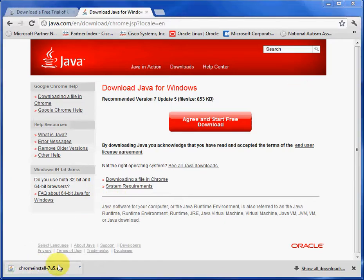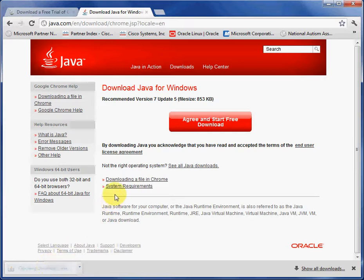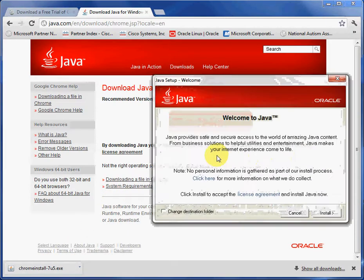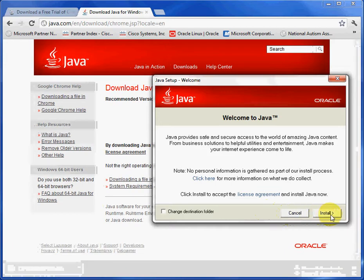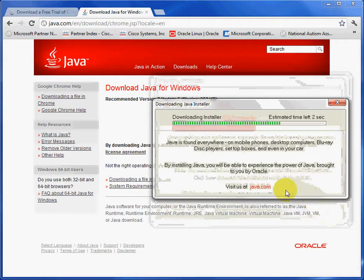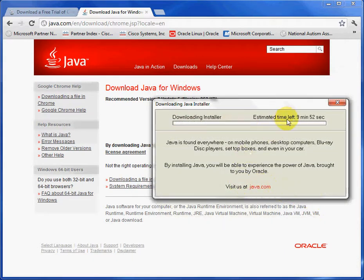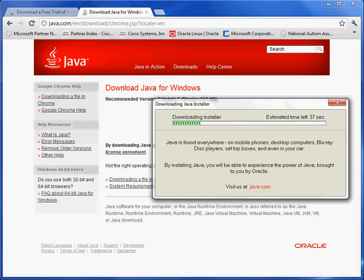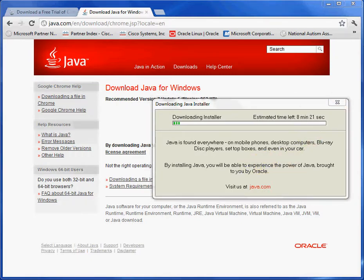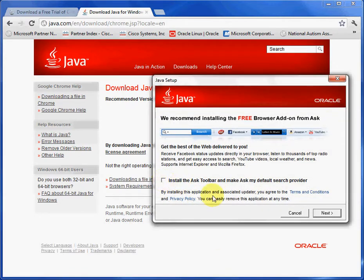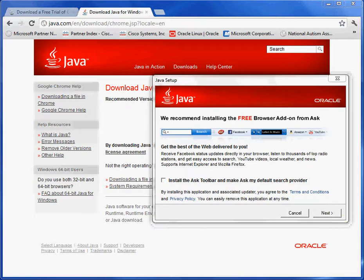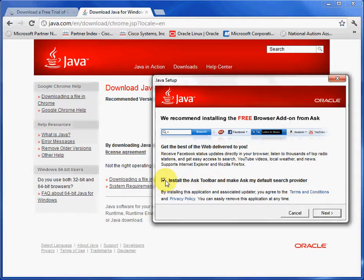When it's completed downloading, what you do is you click here, and it's going to run. You install it into its default folder. After you finish installing it, it's going to ask you to install certain toolbars. I don't do that. So what I do is I unselect this checkbox, and I select Next.